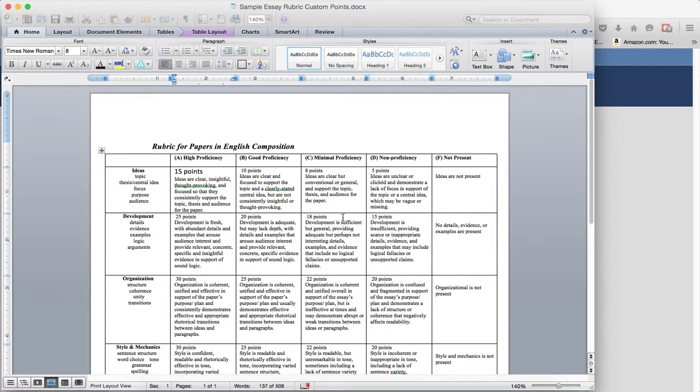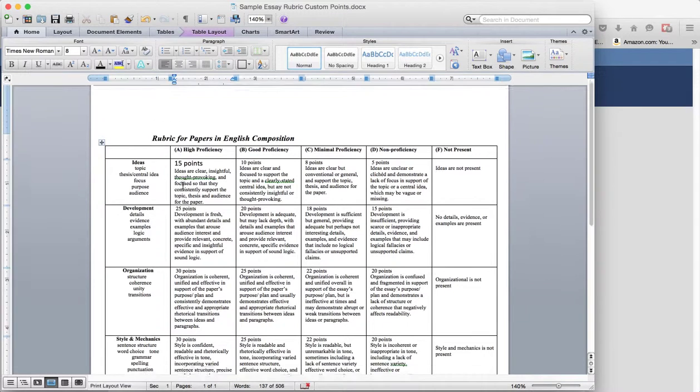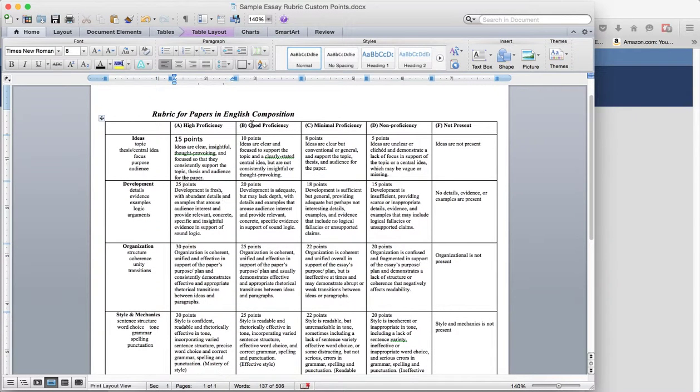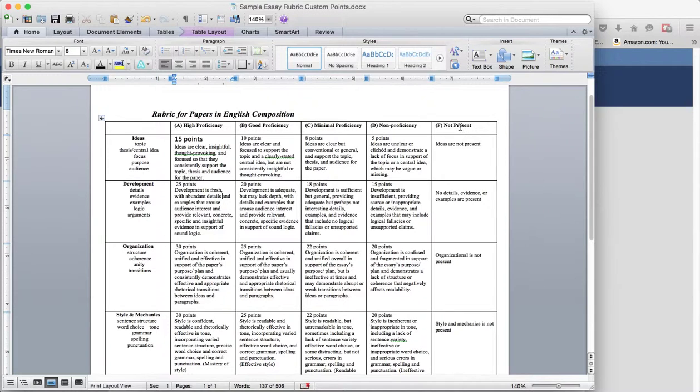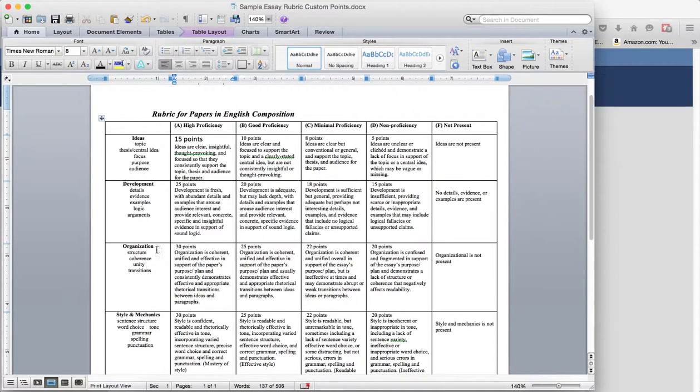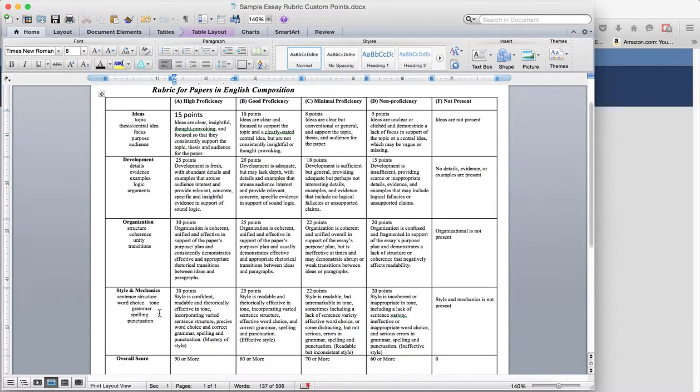Well here I'm bringing up Word and you'll see that I have my rubric. This is just for an English composition paper. I have my levels laid out so I know there are four levels or five levels and there are four criteria.